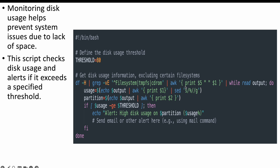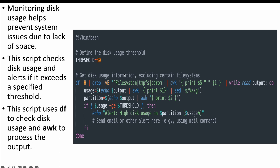This script checks the disk usage using the df -h command and alerts if it exceeds the specified threshold. We use the awk command to process the output — filtering it to get just the disk usage data — and then based on that we check for the condition, and if it satisfies, we take some action.